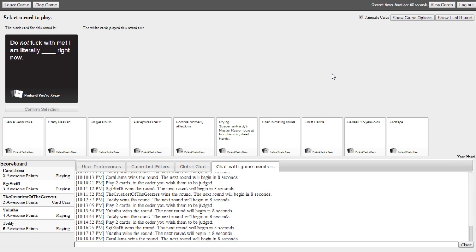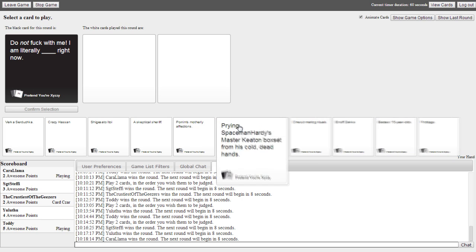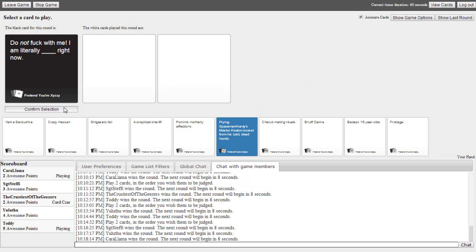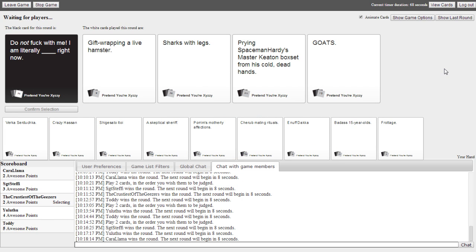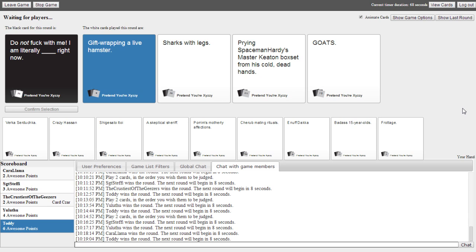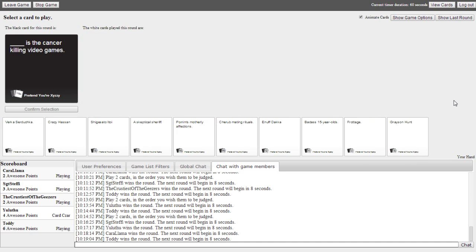Do not fuck with me. I am literally blank right now. I am literally Hitler right now. Do not fuck with me. I am literally gift wrapping a live hamster right now. I am literally sharp with blanks right now. I am literally prying Space Man Harley's master key to box everyone's golden heads right now. I am literally goats right now. Goats. These are all too beautiful. How do I make this choice? Choose one that's right. I feel this is right. Oh no. Toad's going to win again. I take it back. I don't think that was right. You should have gone for goats.